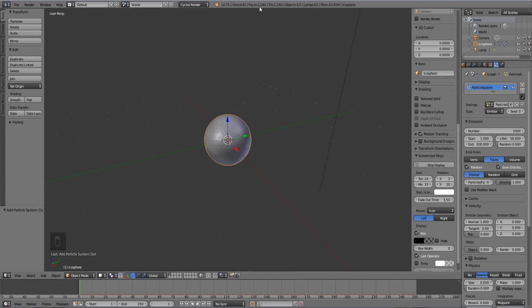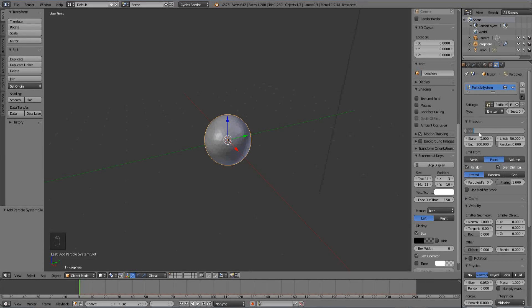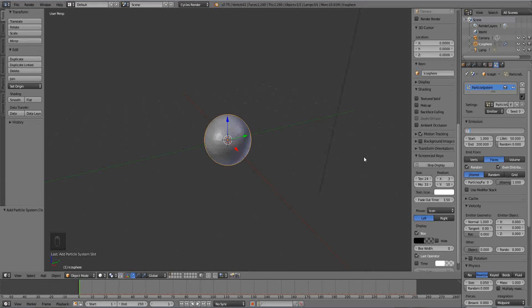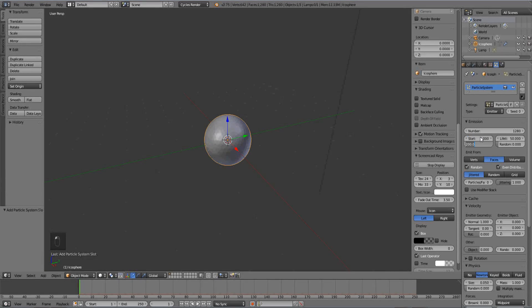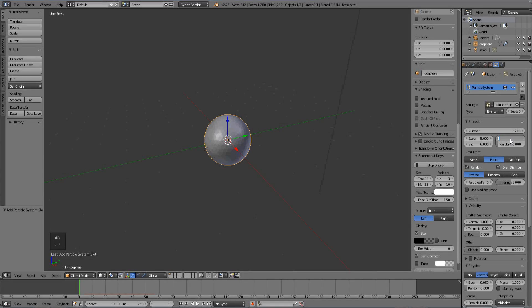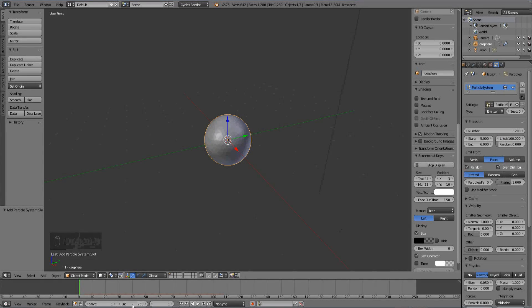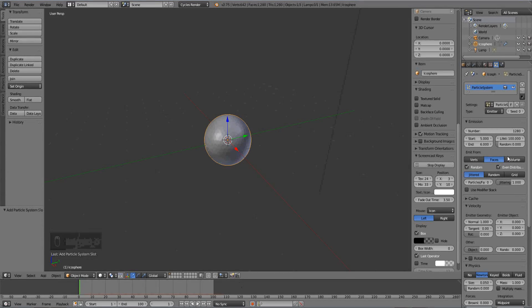So there's going to be 1,200 of them. That's how many particles we have to have emitted from the object. So let's go ahead and put in that number. We also need, I'm going to change the start to 5 and the end to 6 so that it's a quick explosion. Change the lifetime to probably 100, and I'm going to change the end to 100 because I don't want this to be a long animation.